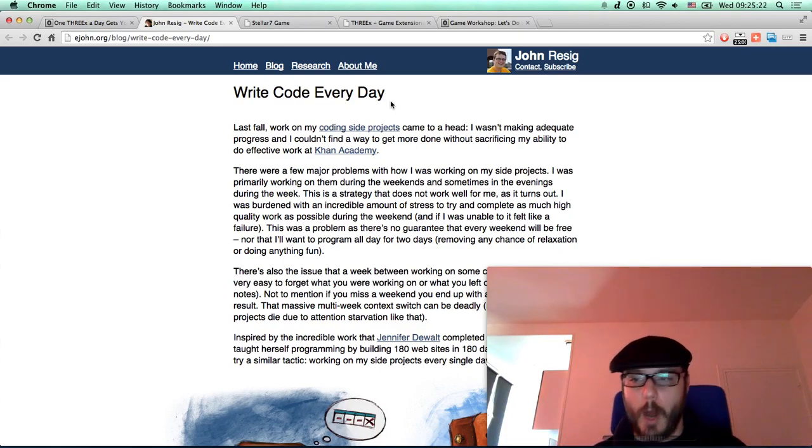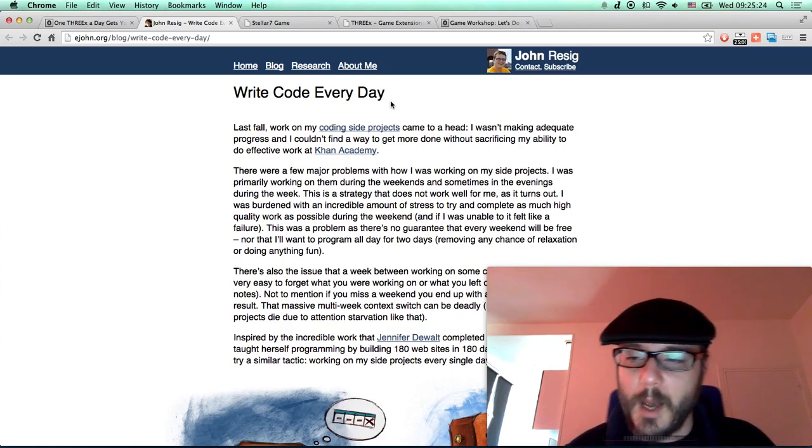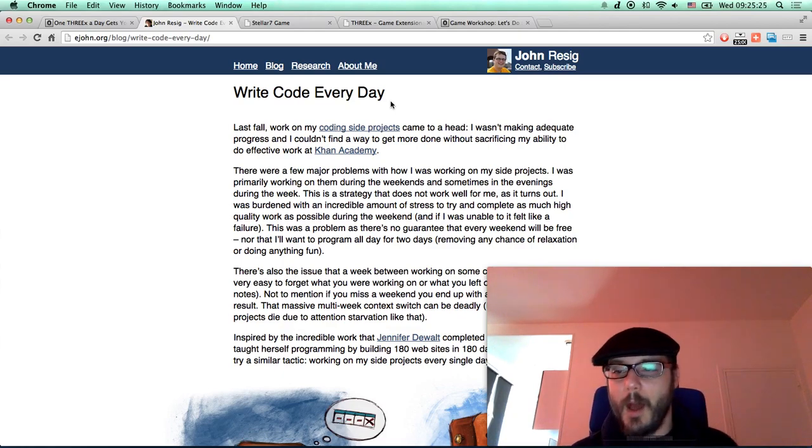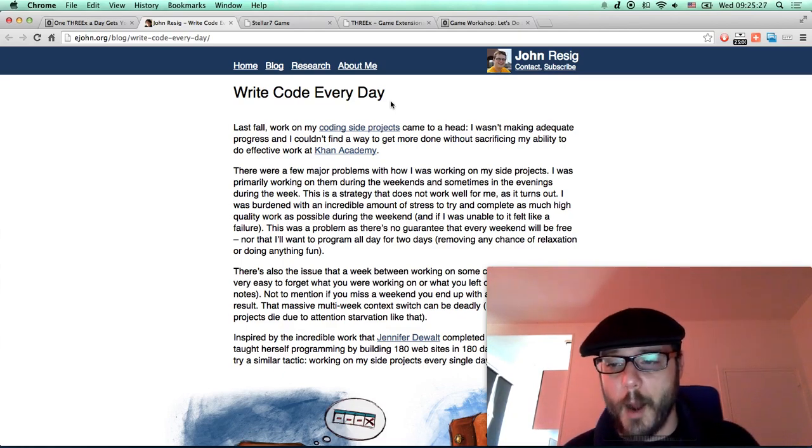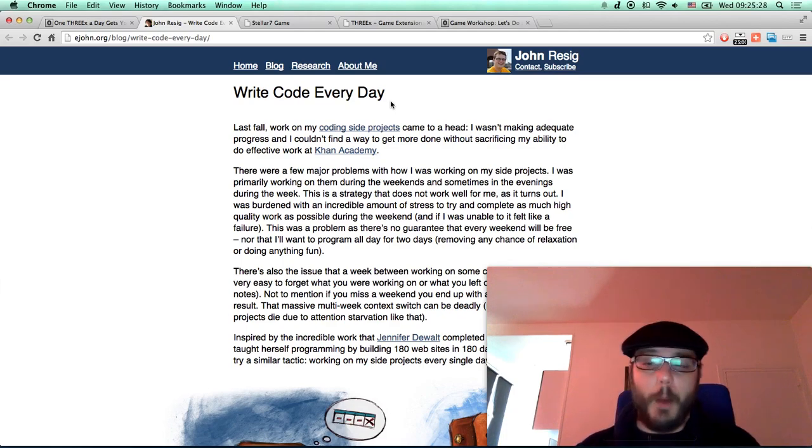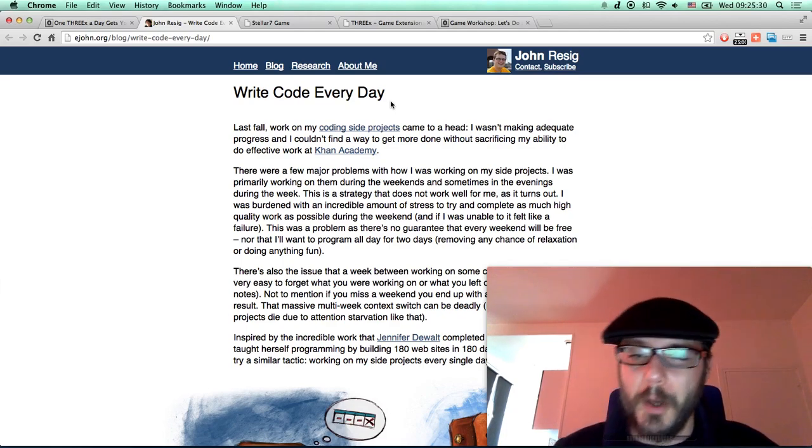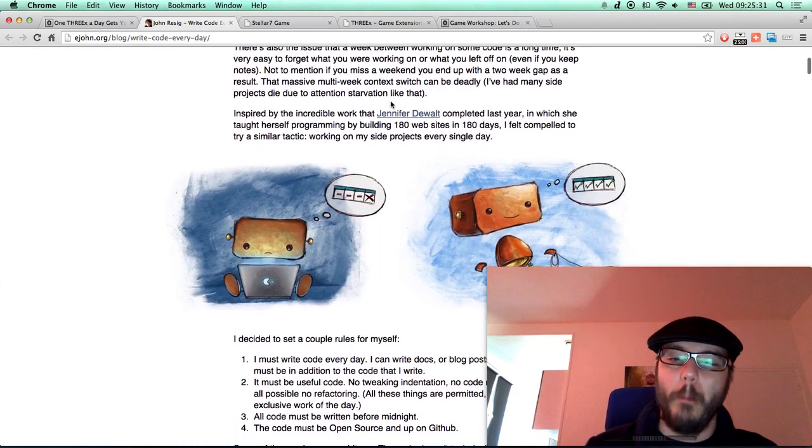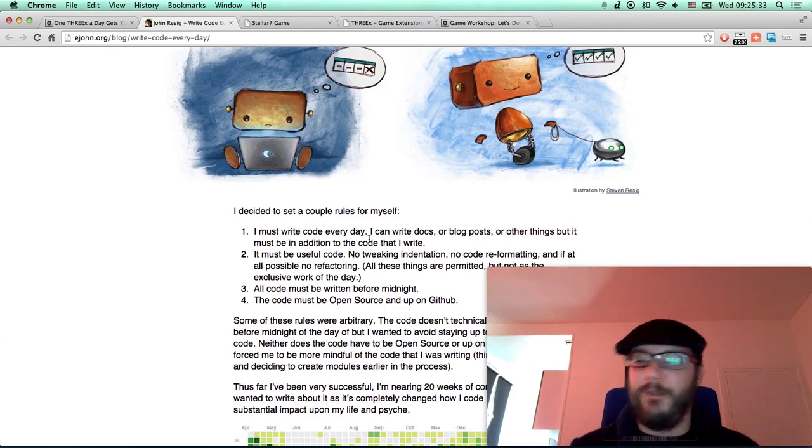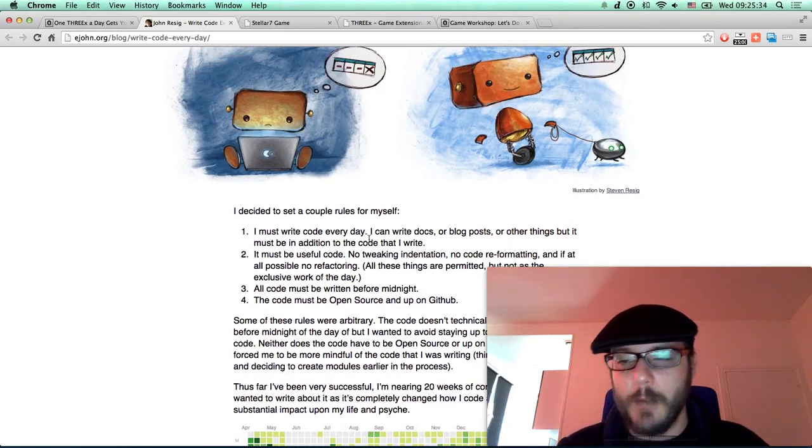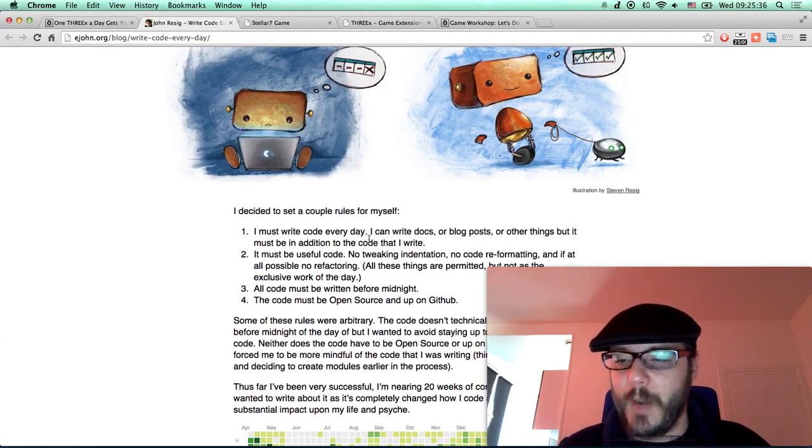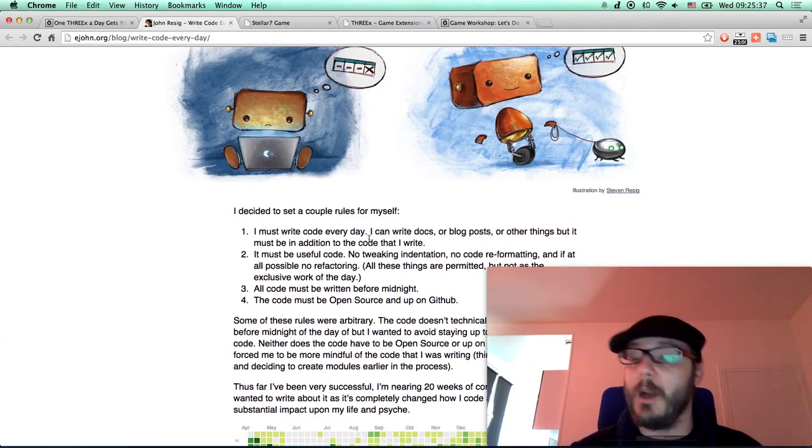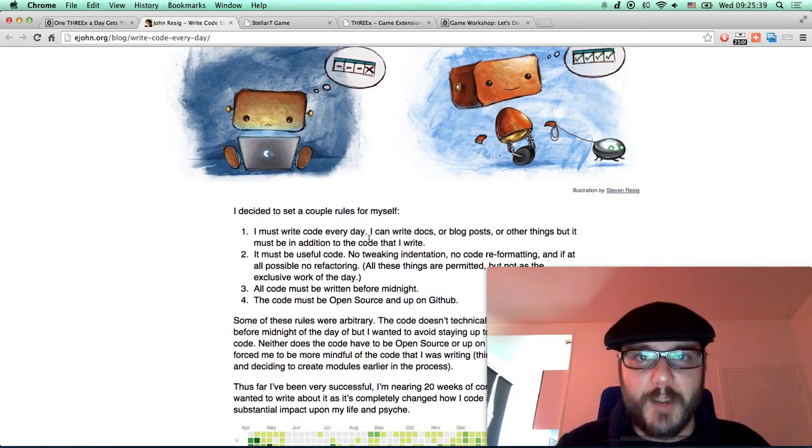He reduced his stress, increased his happiness, and increased his productivity as well. That's wonderful. He gave a bunch of rules that he followed, and thanks to that, it increased a lot of good things. I got inspired by it. I loved it.